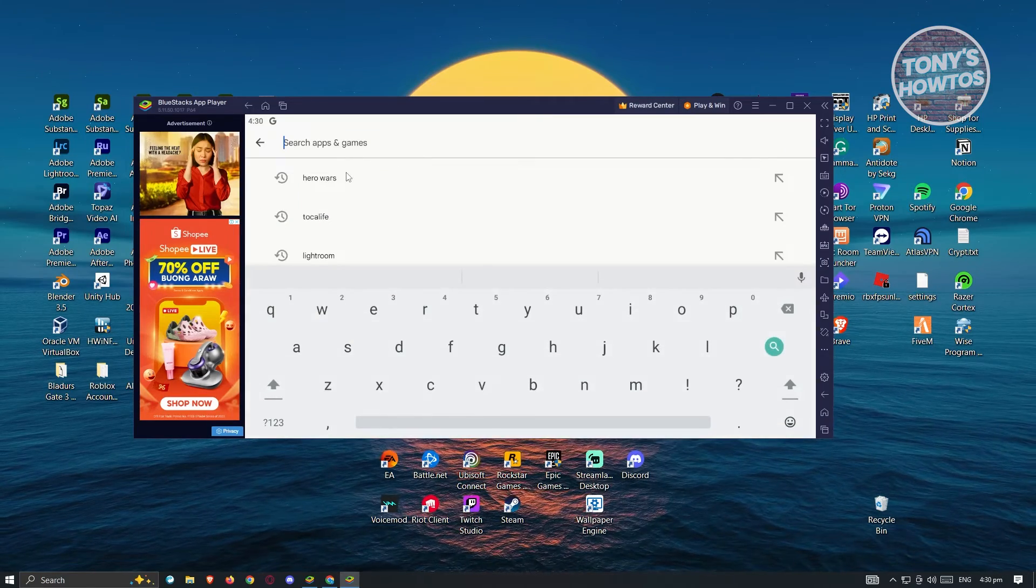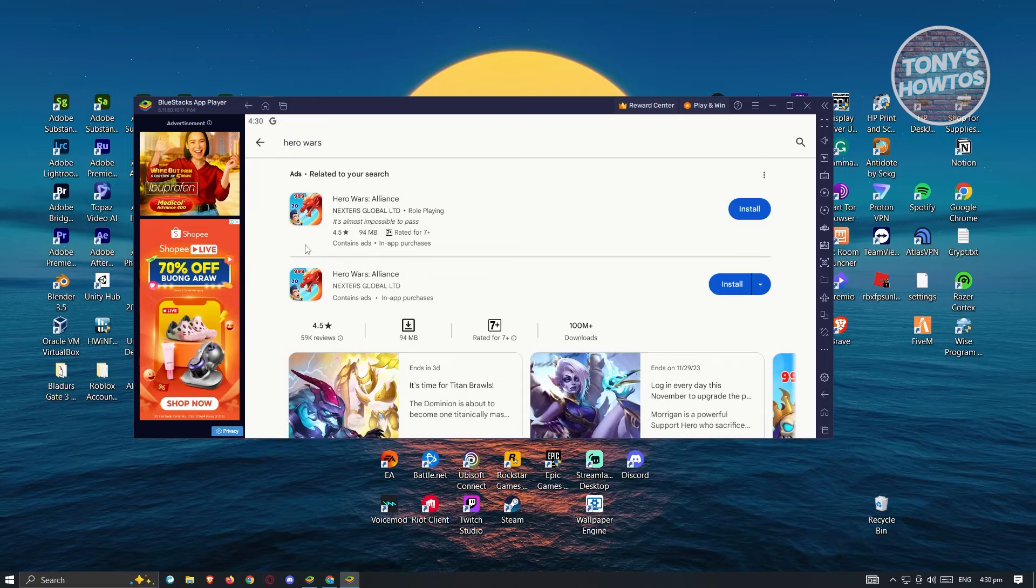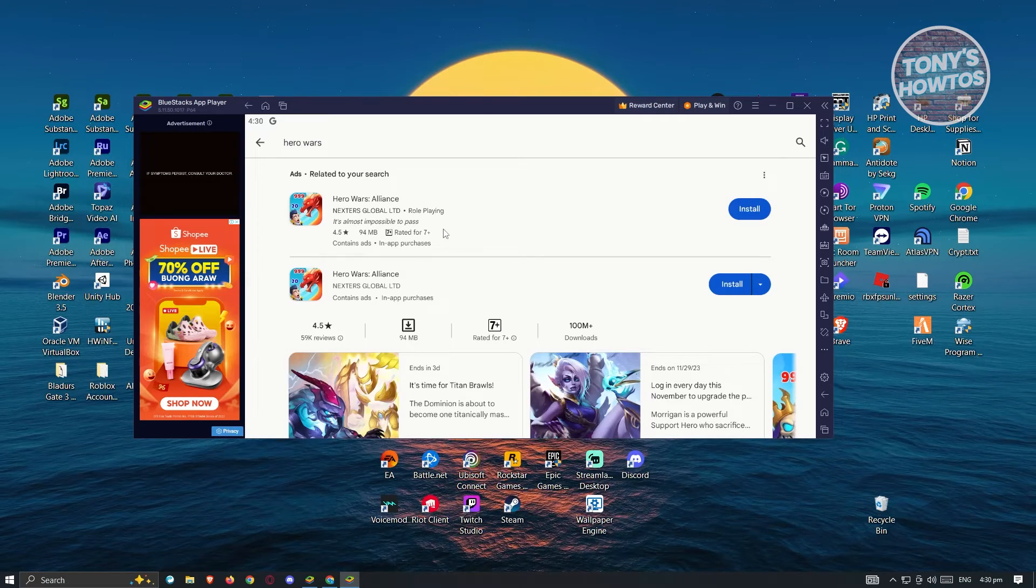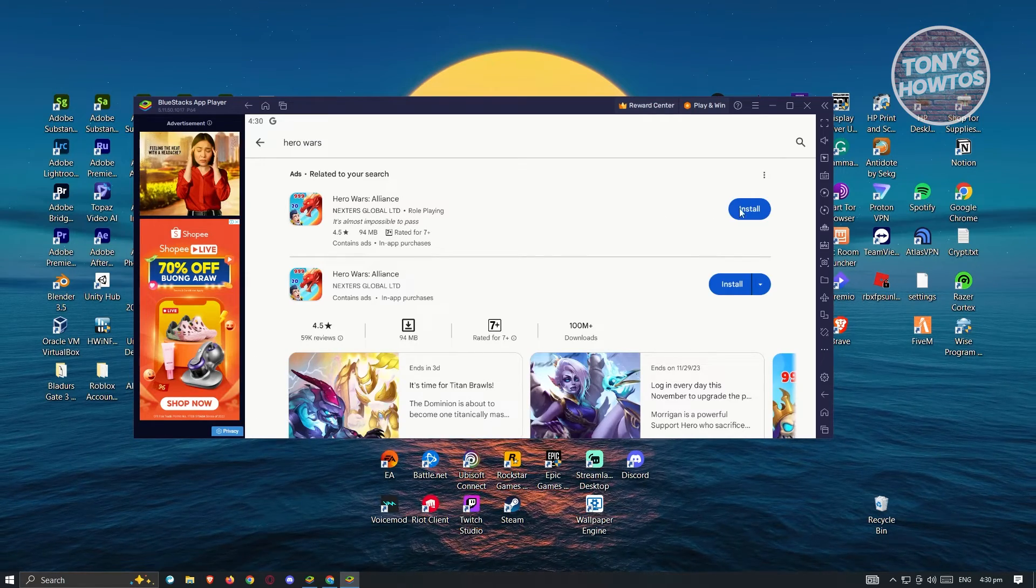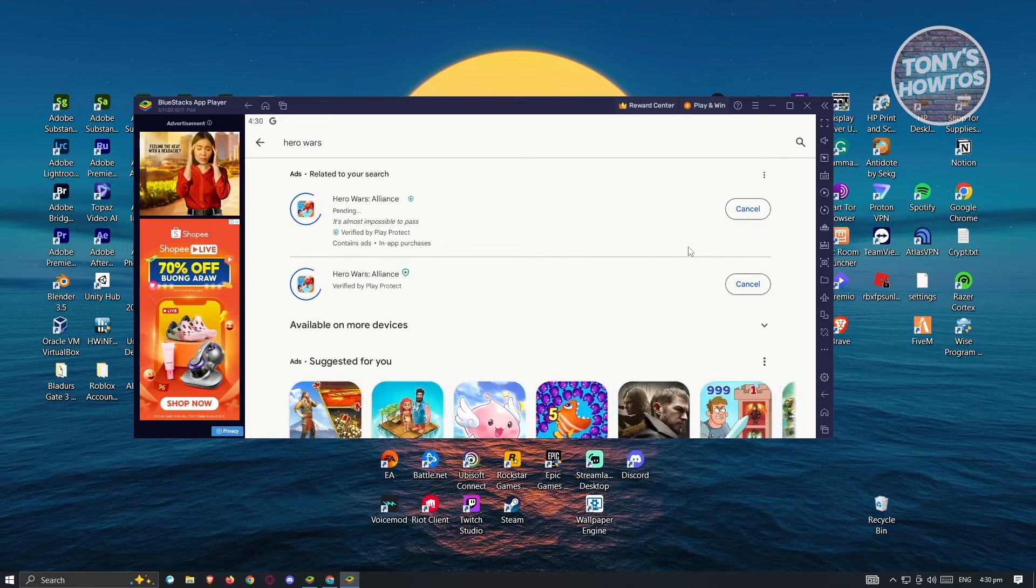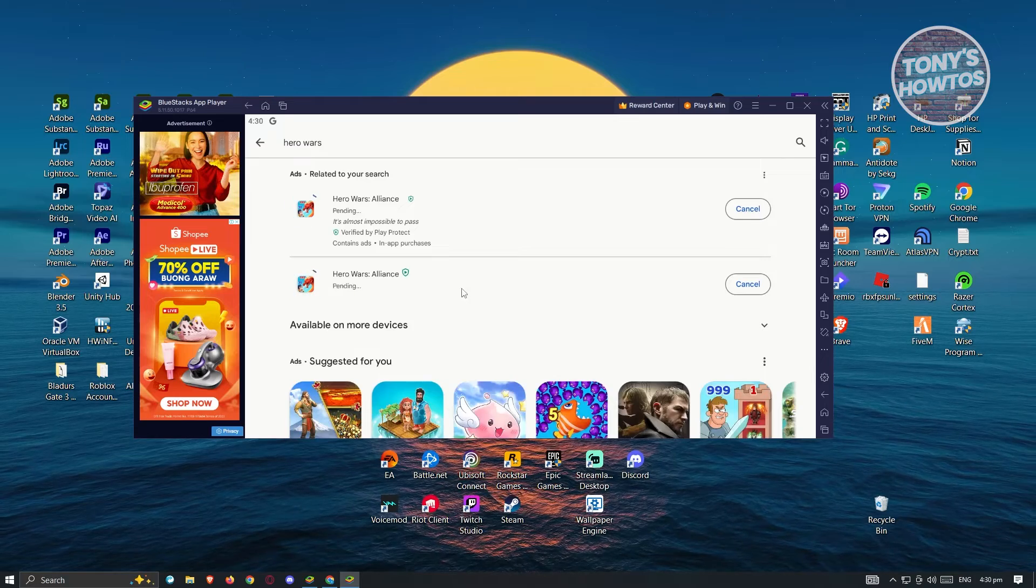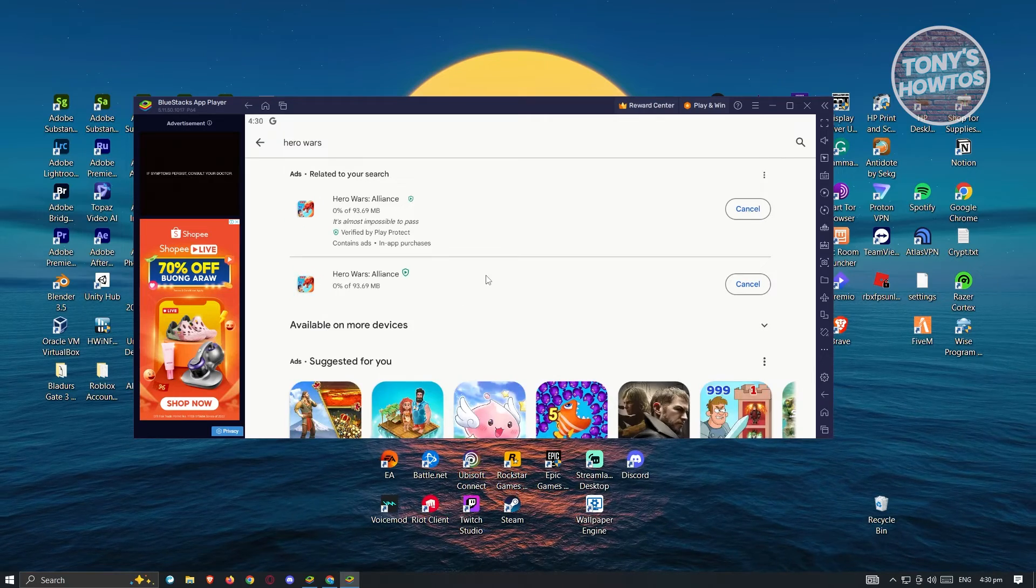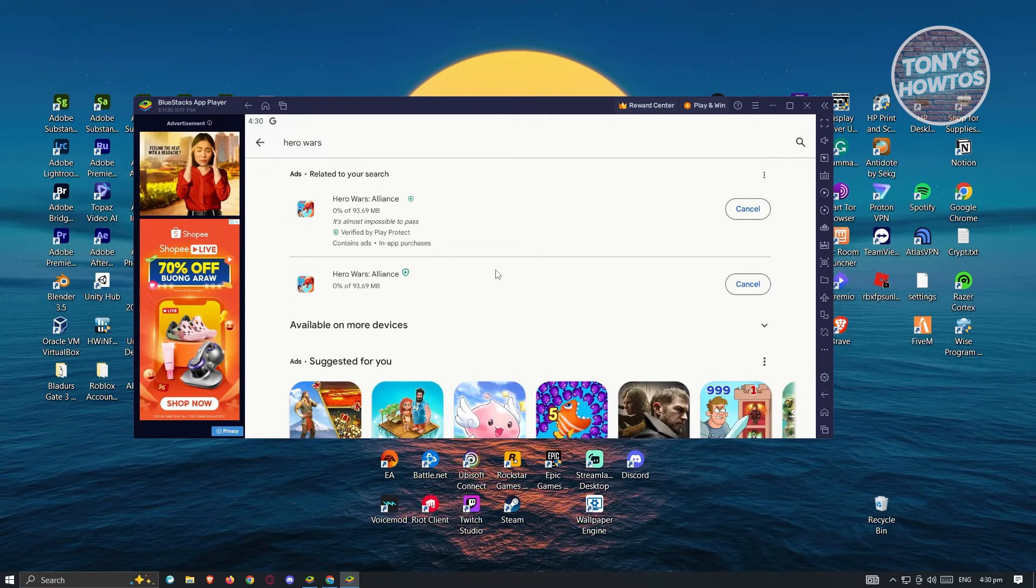Type in Hero Wars, and from here you should be able to see the game. Now just click on Install and the installation should now start.